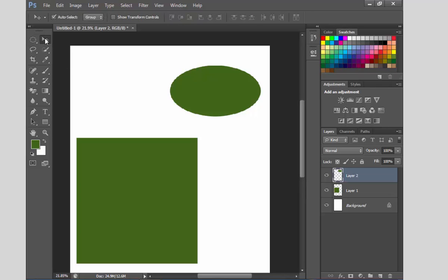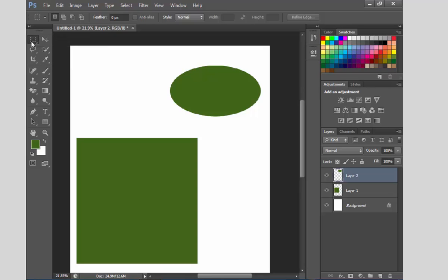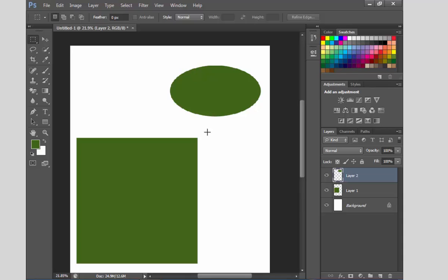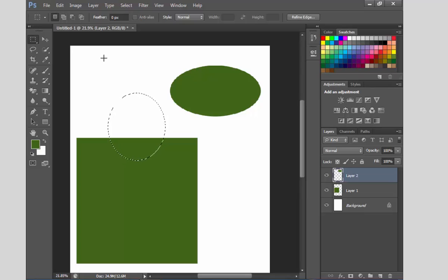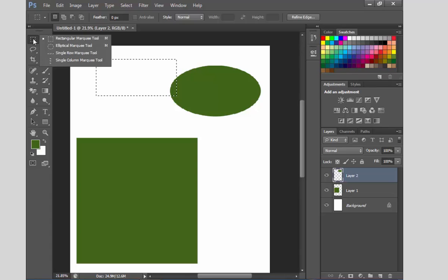Now we have to choose M for the Marquee Tool. If I select M, I can use Shift+M to cycle through and add different marquee tools. We can go to Shift+M to switch the tool. Here is the Single Row Marquee tool — you can see the single row.